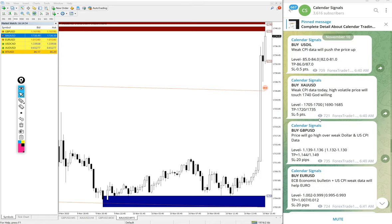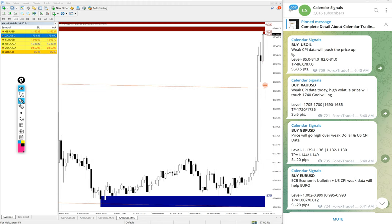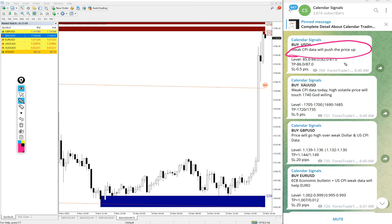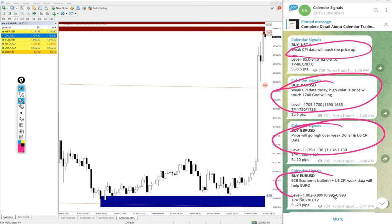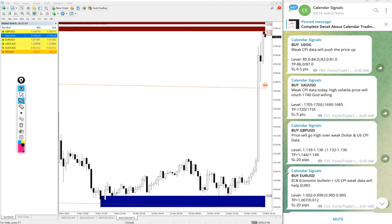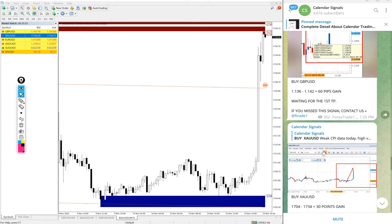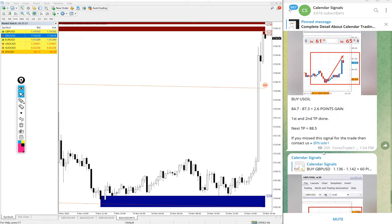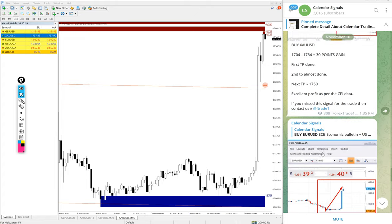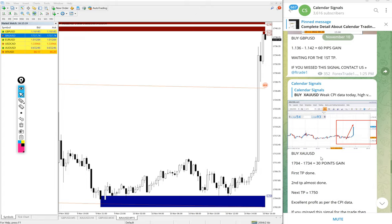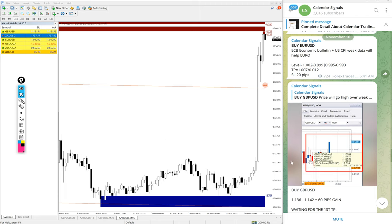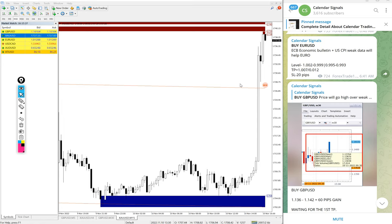And you see on each and every signal, we also mention the reason why we are giving that particular script buy or sell. You see buy US Oil given. The reason why we gave buy is weak CPI data will push the price up. This was our prediction based on CPI data today. You see all signals we mentioned based on CPI data. And currently the data also released, which is very weak as we predicted and gave huge profits on all our signals. Why we are saying this is the signals we are posting in this channel is not random. We give strong reasoning behind why we are giving any particular script buy or sell.